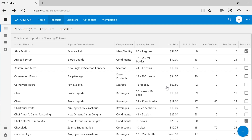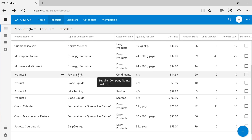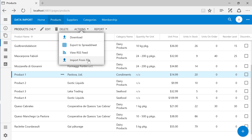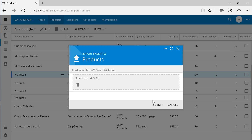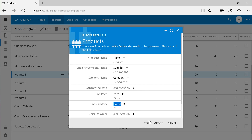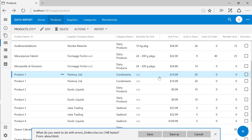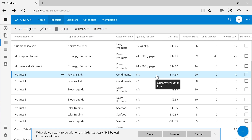Let's go ahead and find our new products. Let's see what happens if we try to import again from the original file. Let's go ahead and remove these duplicate records and enable duplicate testing.